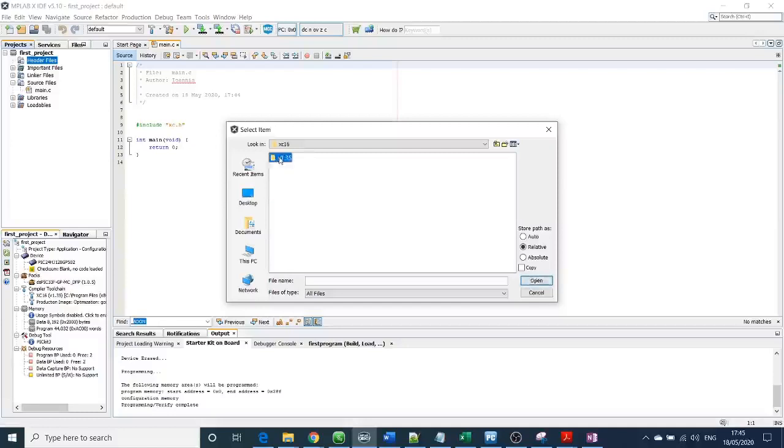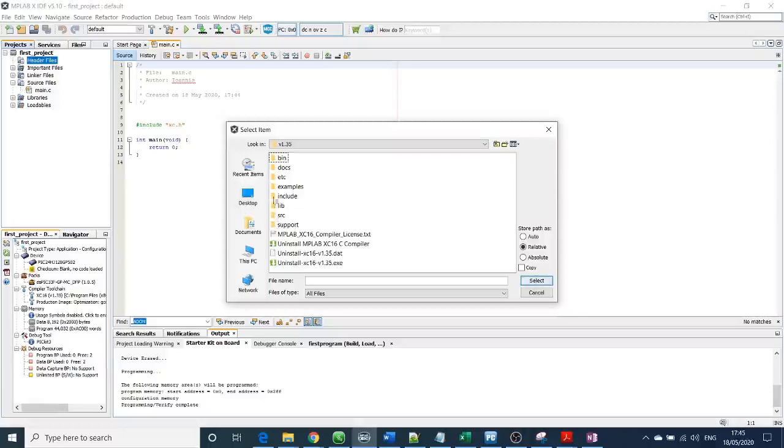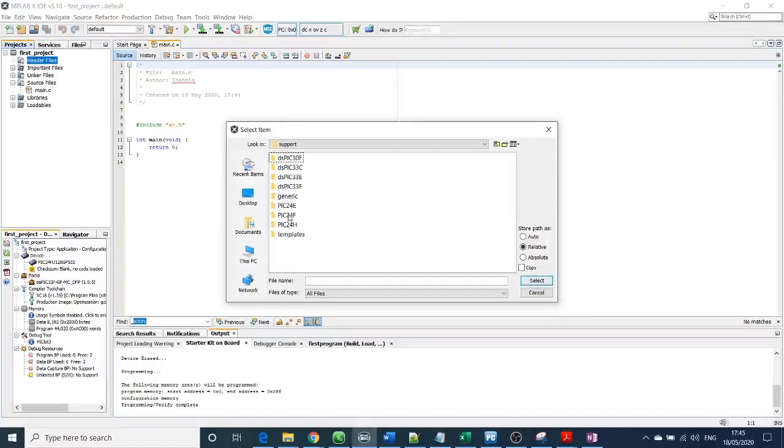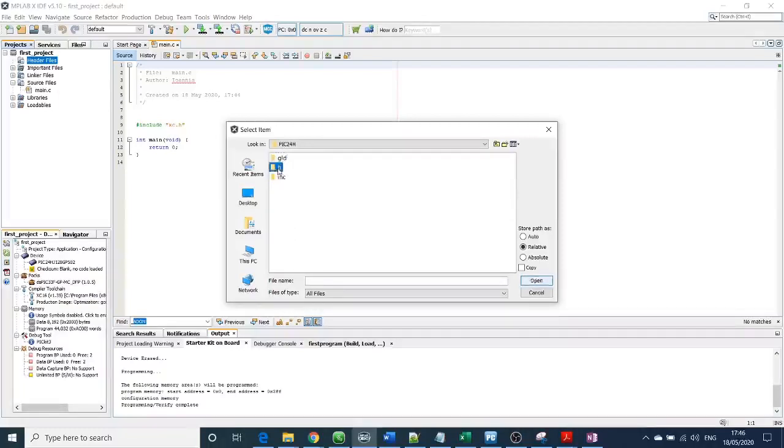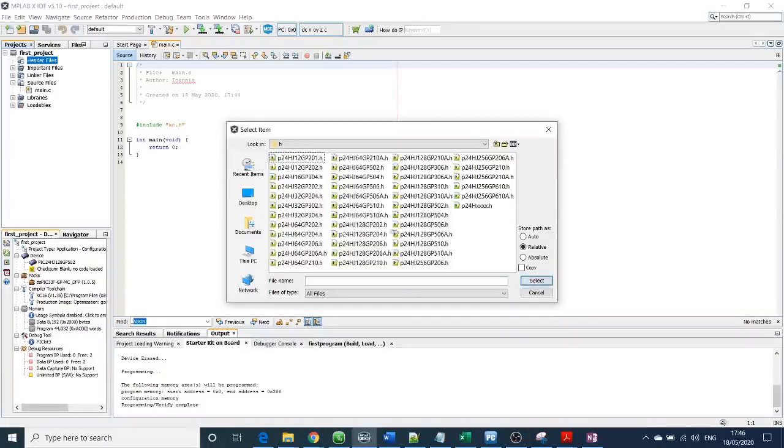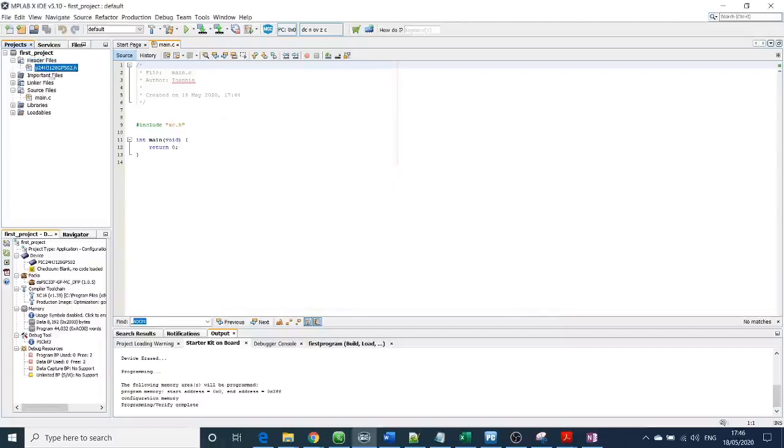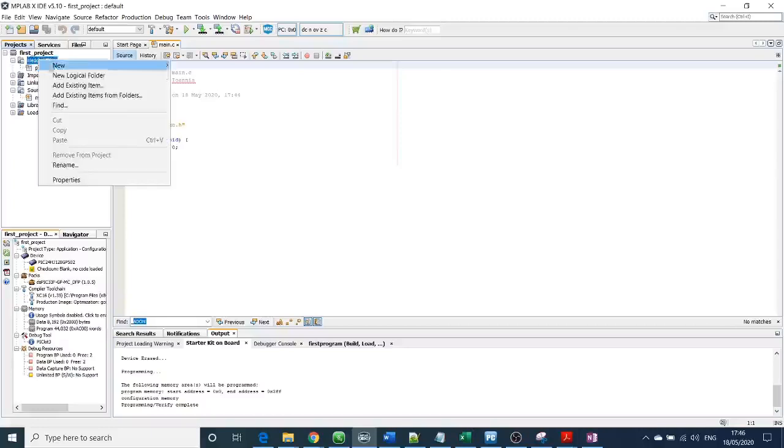You need to find Microchip, then the compiler you're using, XC16. You probably have a newer or older version - it's better to update to the latest version. Then you need to go to support files. I'm using p24h - in your case, if you're using a different microcontroller, you need to go to a different location. Then h, and I will find my microcontroller, which is this one. Select OK, and you can see the new .h header file has been included.